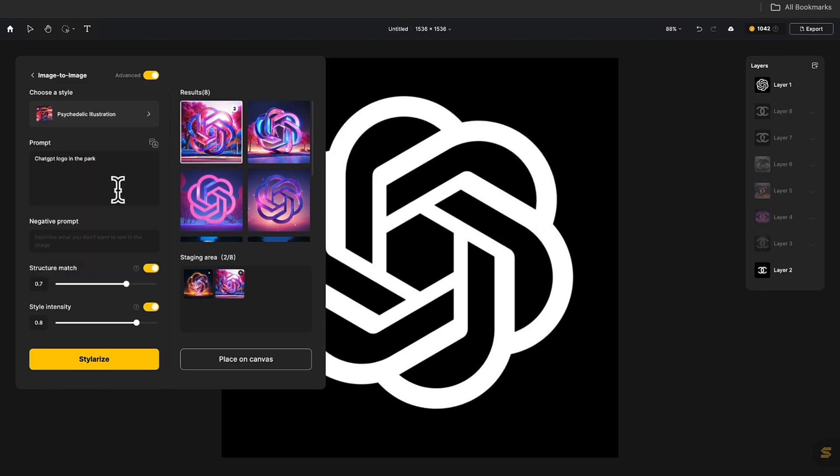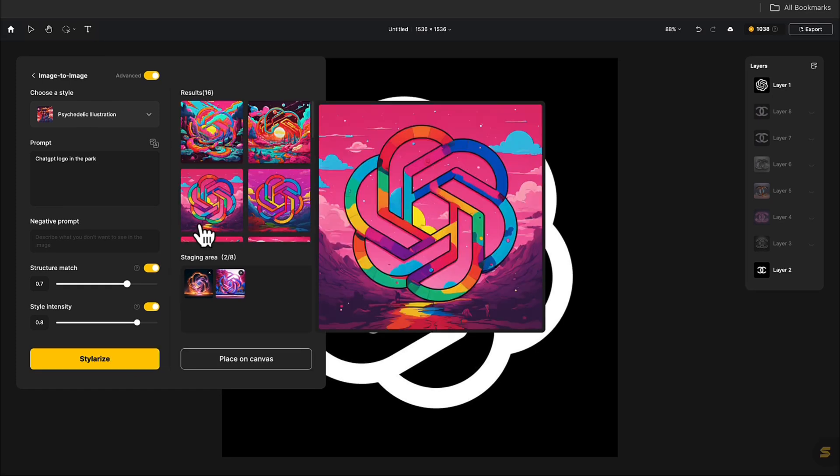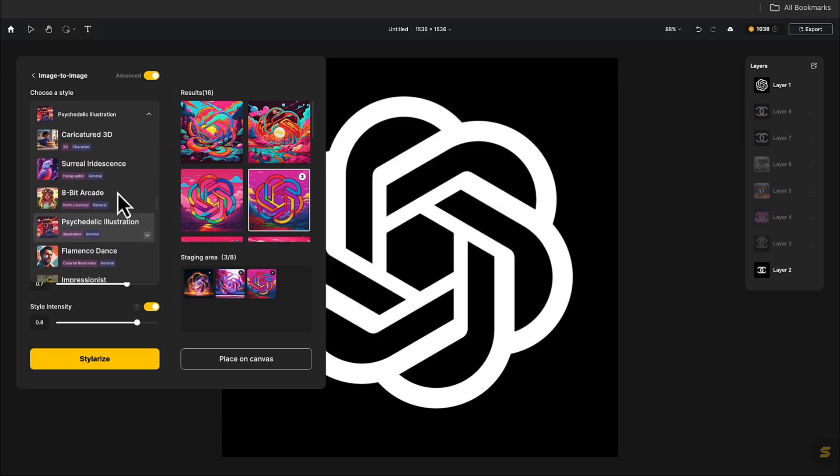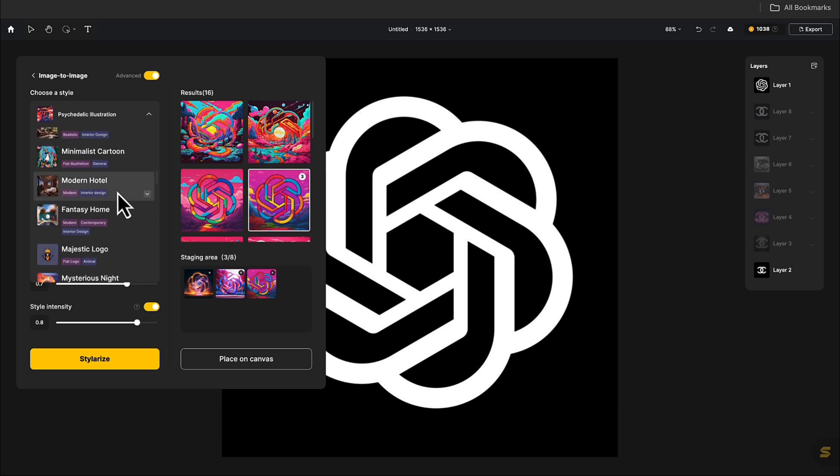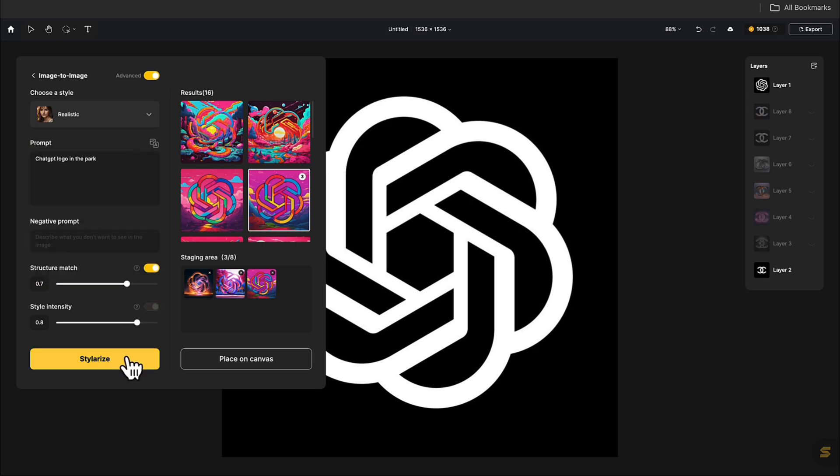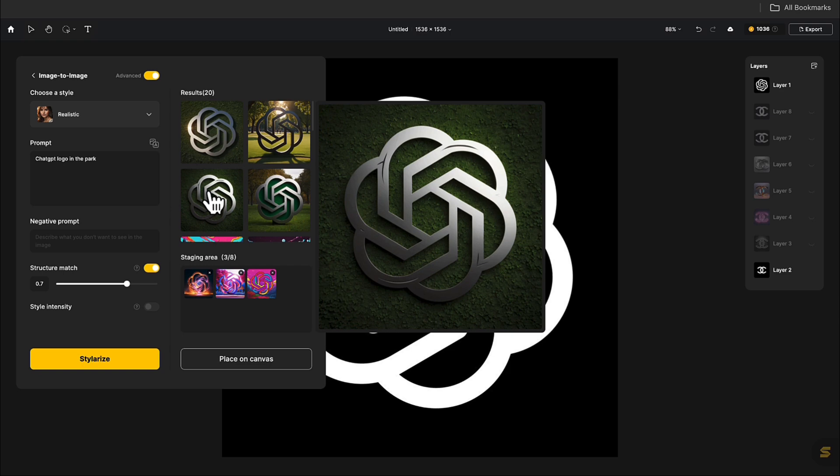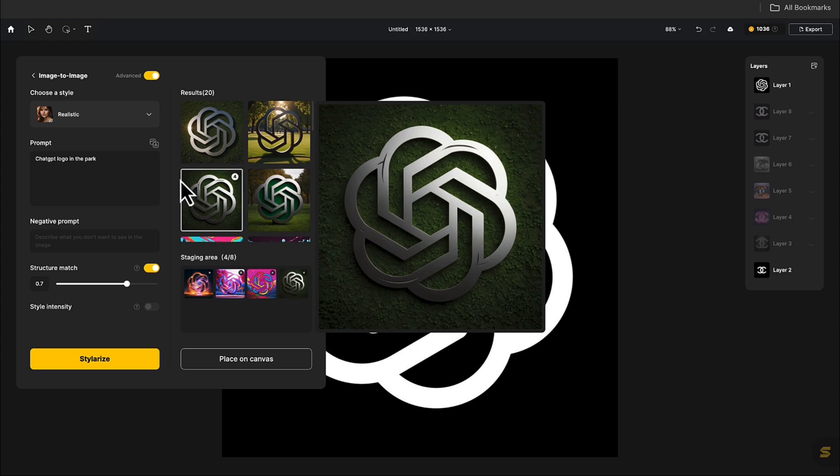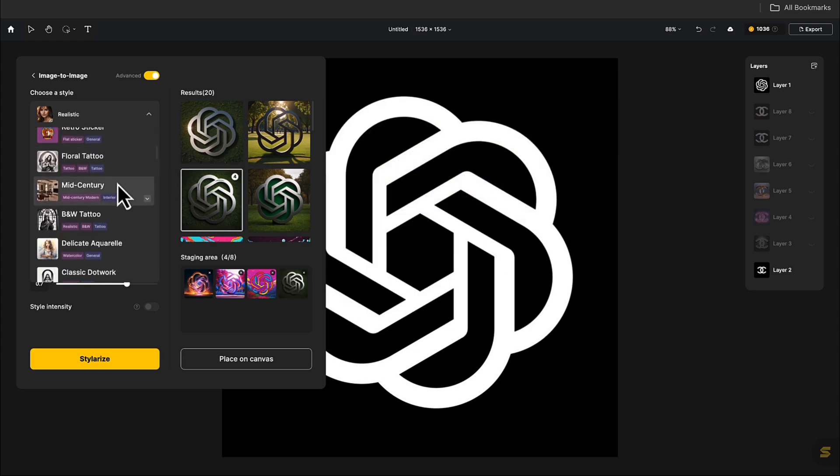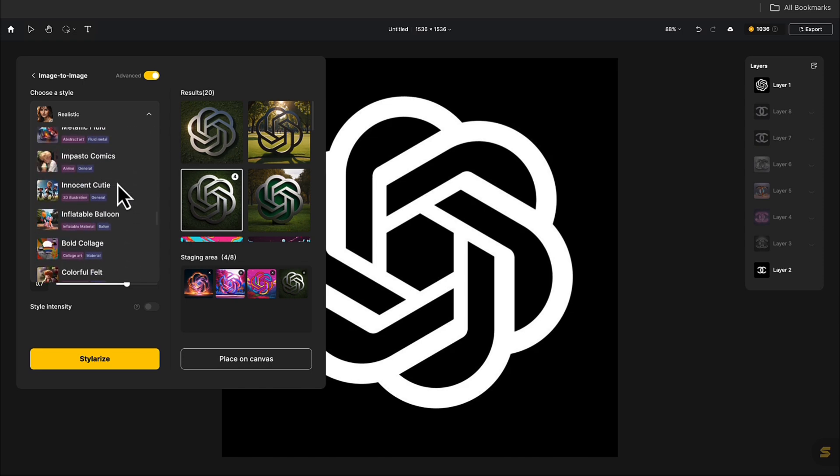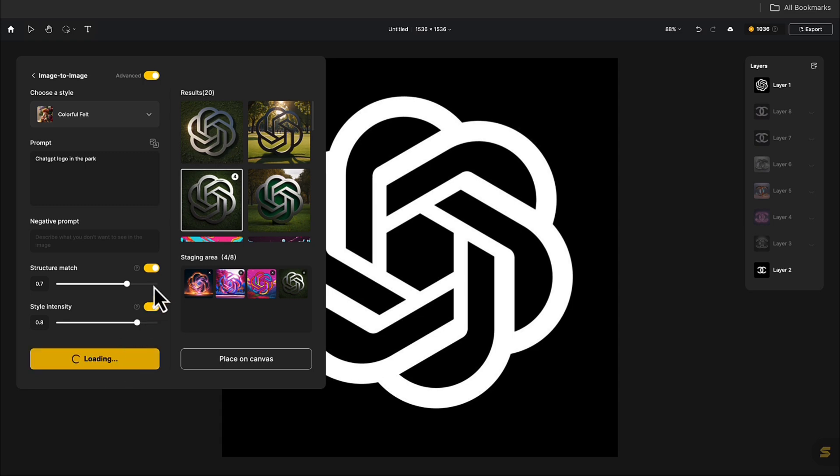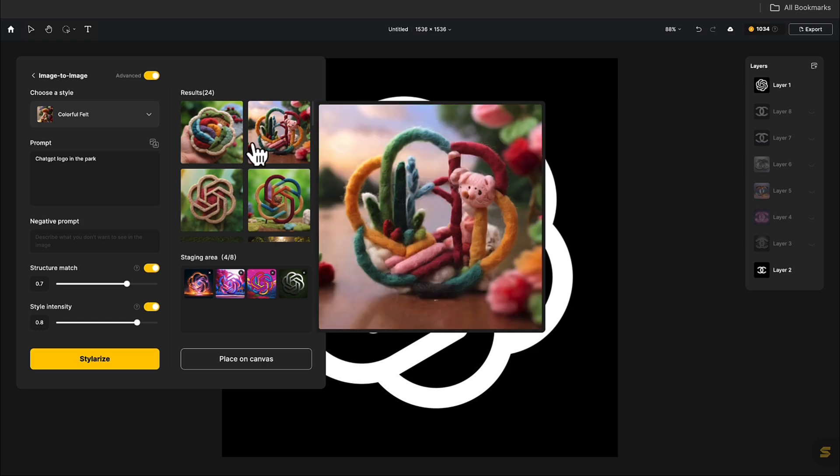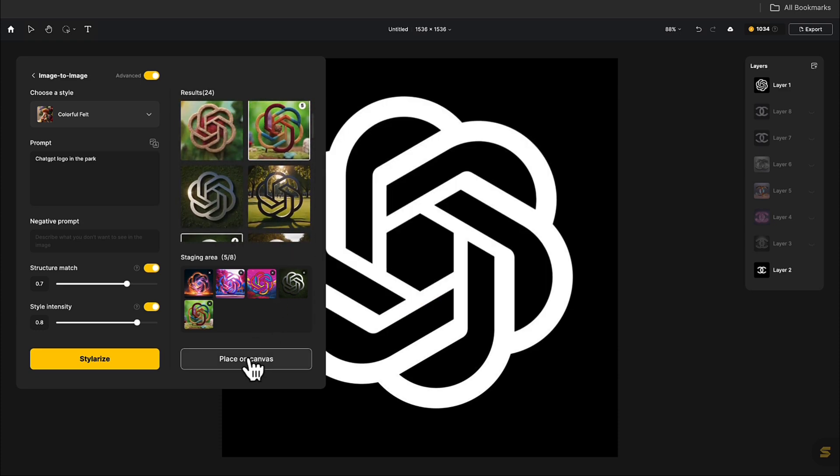Now, let's try an illustration style. This color is very delightful to me. Moving on to a realistic style. Next, let's see how it looks with a felt effect. This one is great too, and there's even a cute little cat in it. Place your favorite images on the canvas.